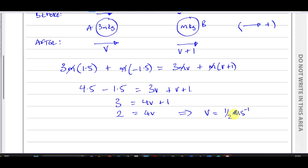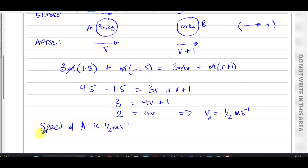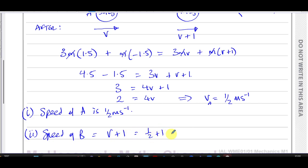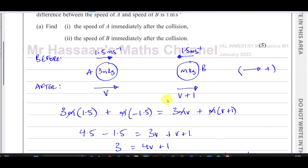So the speed of A is one half, or 0.5 meters per second. Even if v had come out negative, we'd give the magnitude as the speed. And the speed of B is v + 1 = 0.5 + 1 = 1.5, or 3/2 meters per second. That's the answer to part (a) of this question.